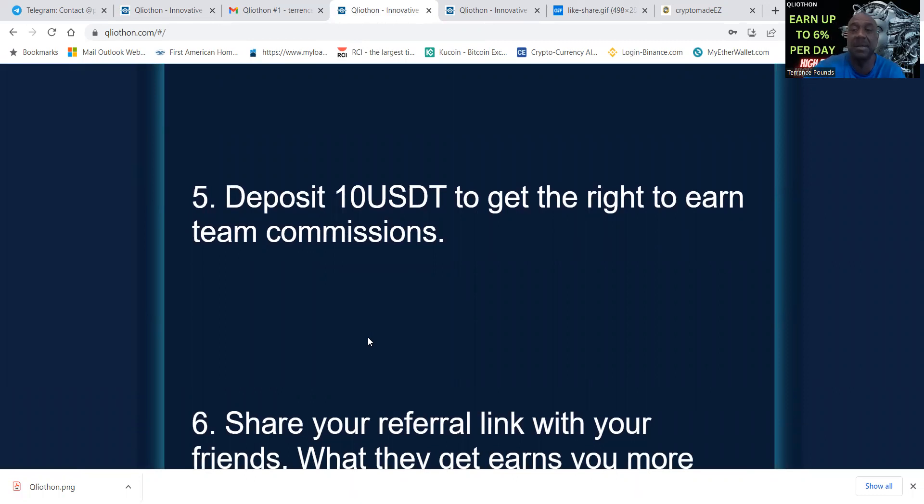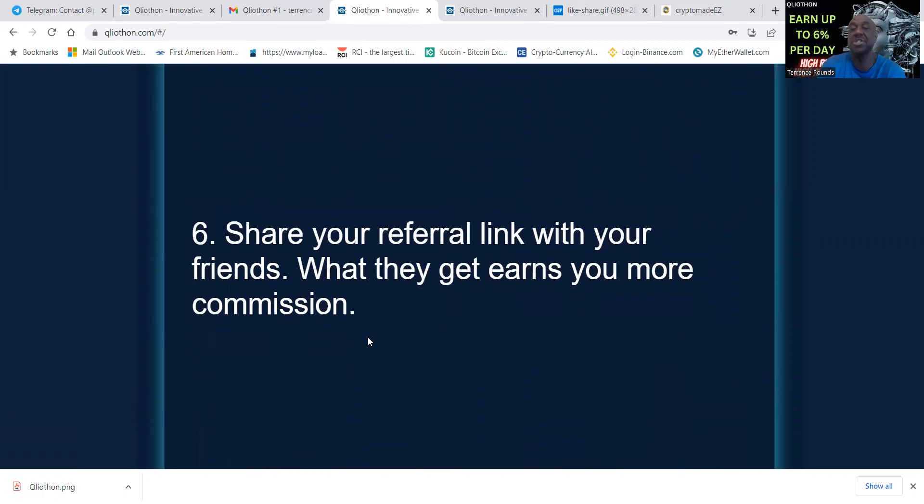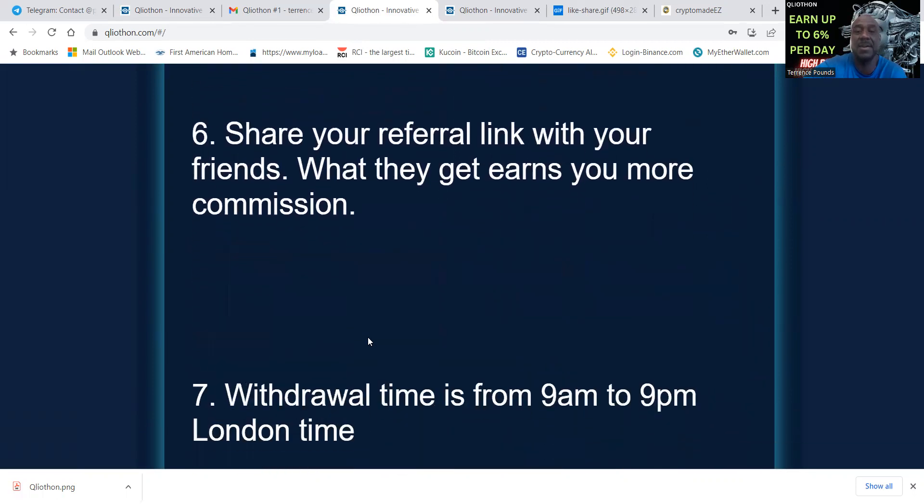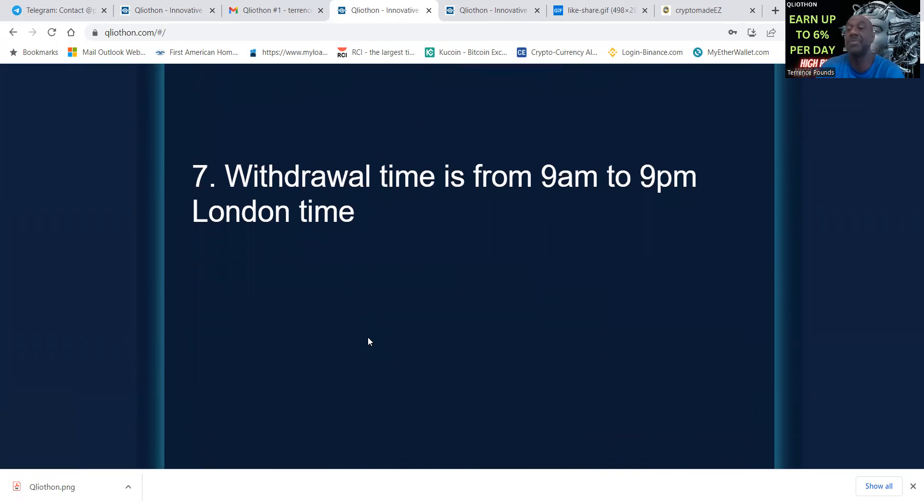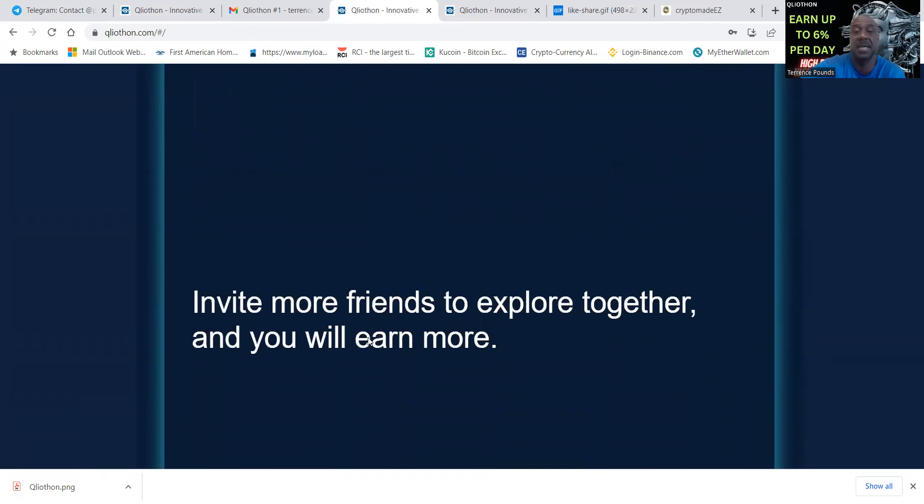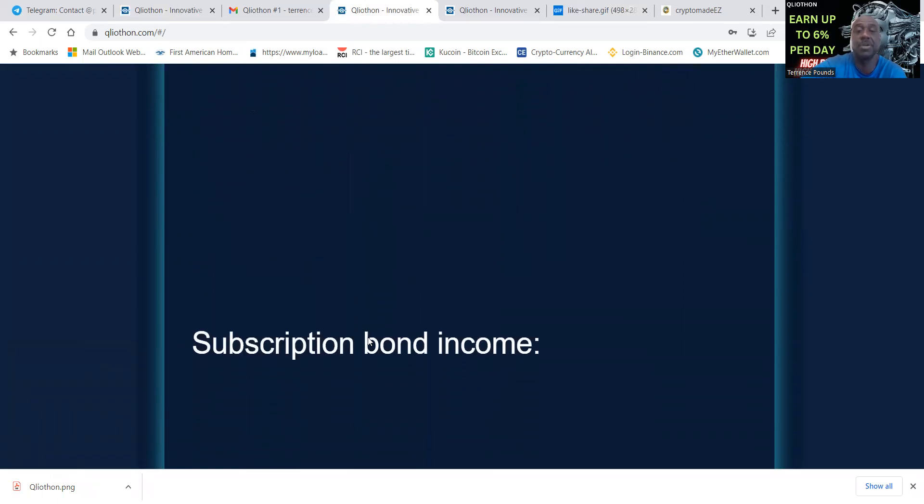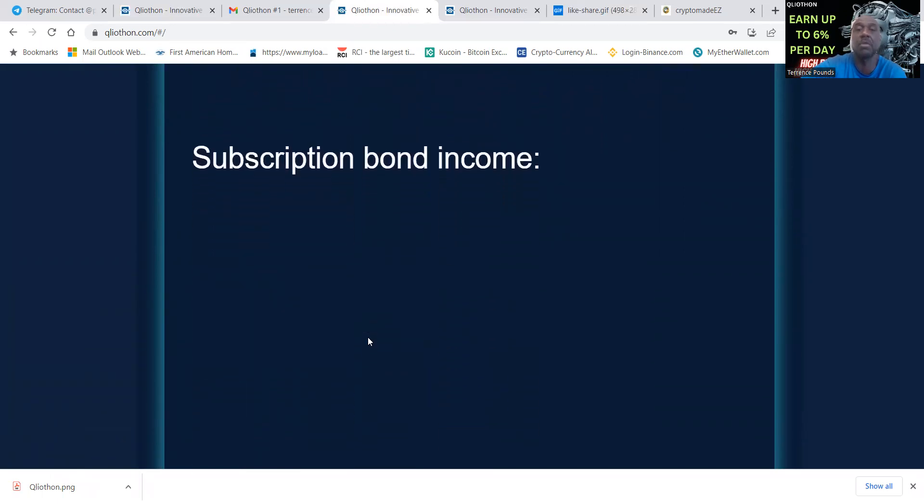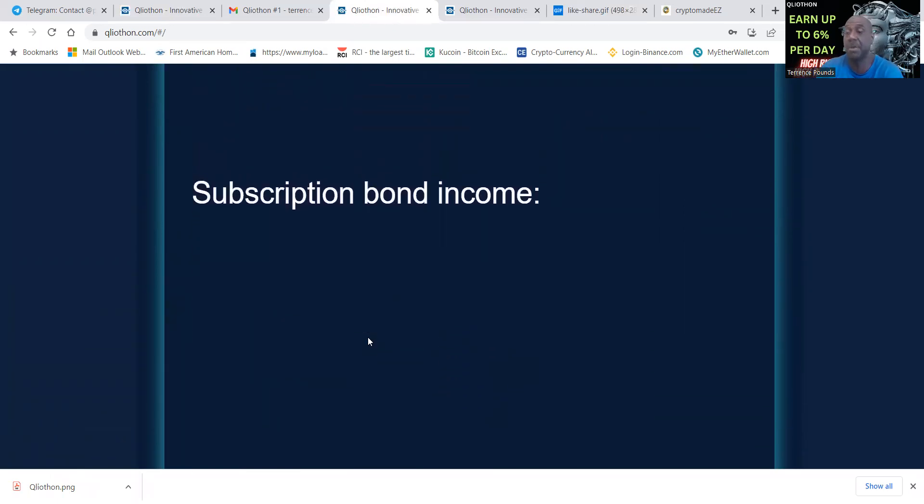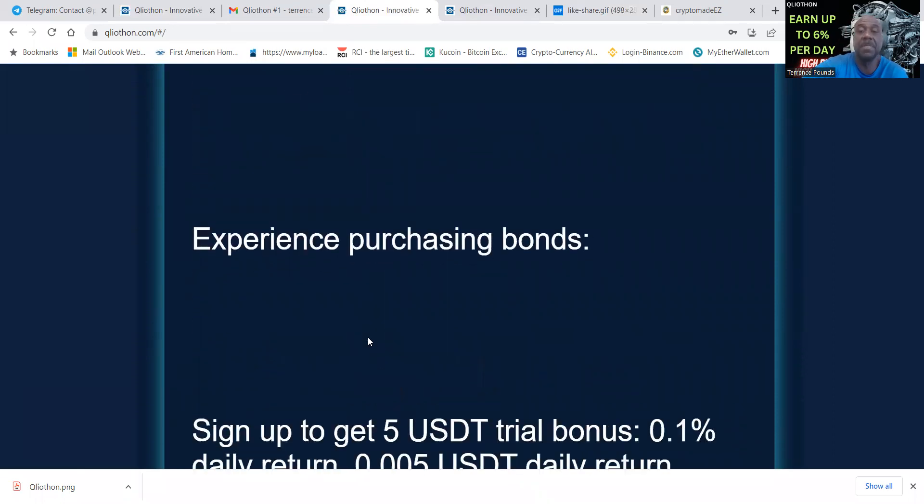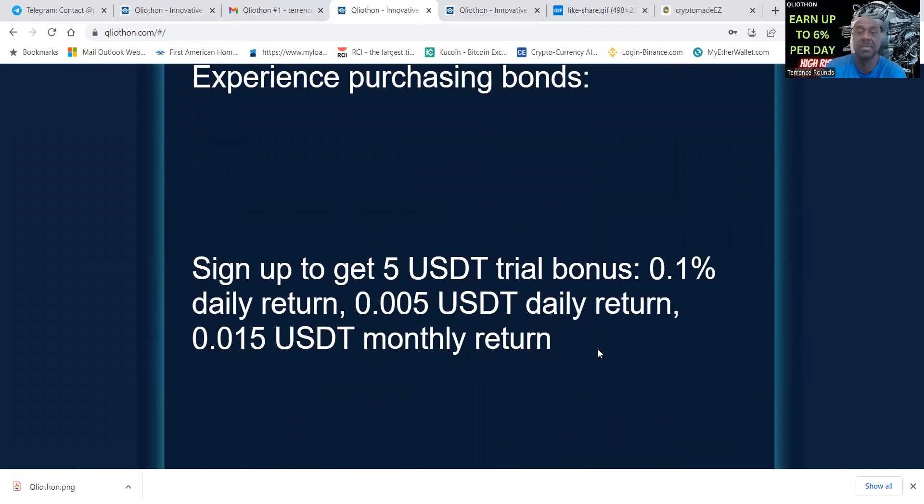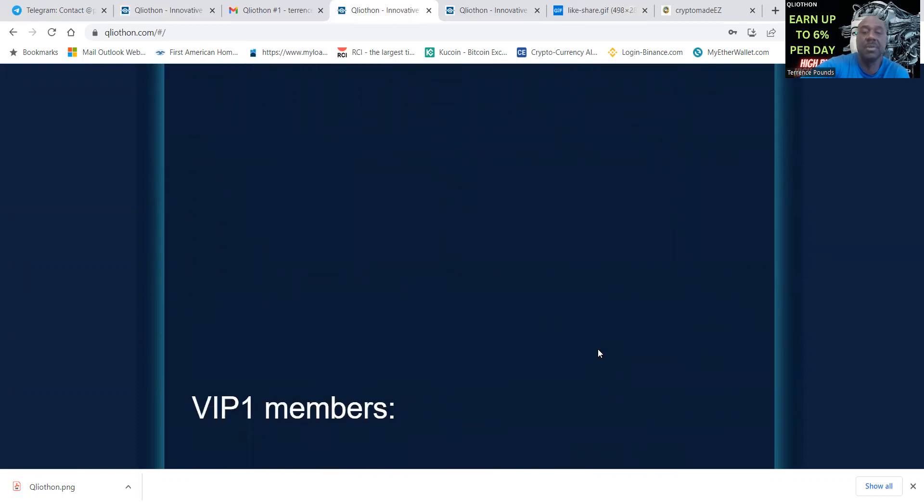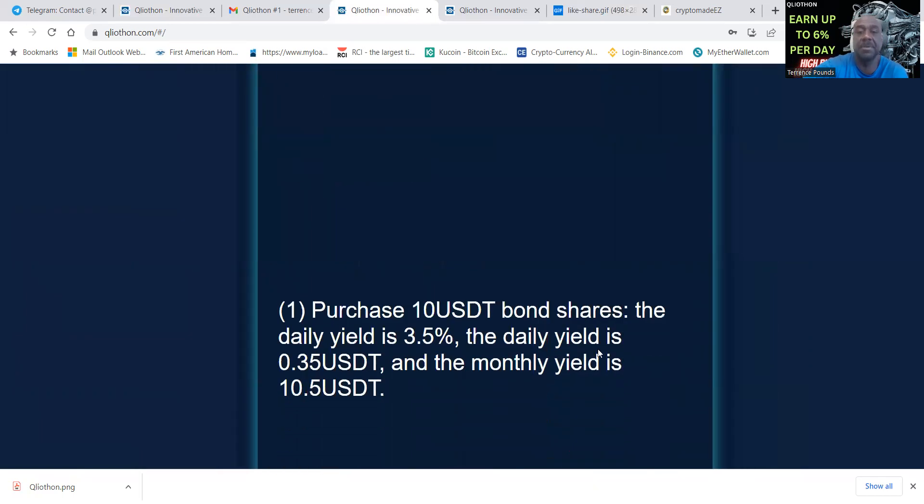Deposit ten dollars to get the right to earn team commission. Share your referral link with your friends, what they get earns you more commissions. Withdrawal time is from 9 a.m. to 9 p.m. London time. There's two parts: subscription bond income and monthly member.